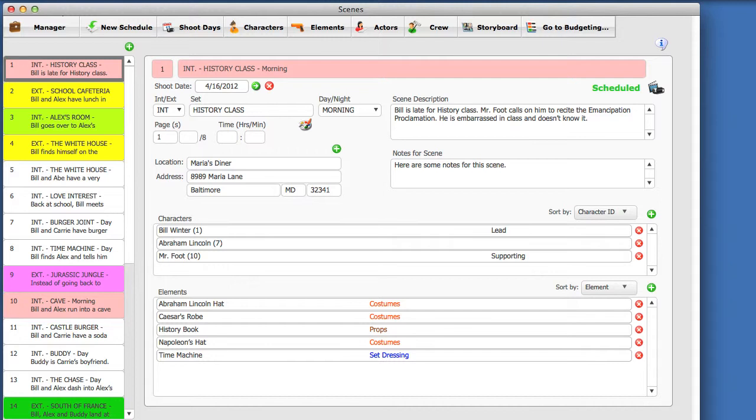When you create a schedule, your characters are most likely imported from your screenplay. In lesson two, we learned how to create characters manually. However, you also need to create actors for your schedule and attach them to characters. Let's do that now.